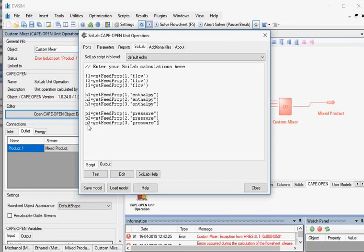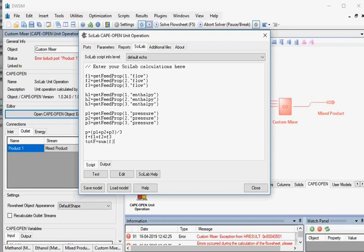Now we will code the calculation routine. First, we will calculate the outlet pressure. The outlet pressure is considered to be the average pressure of all three inlet streams. Type this code — outlet pressure is calculated and stored in the variable P. Next, type this code to calculate the molar flow rate of compounds in the output stream, stored in variable F as an array. Then type this code to calculate the total molar flow rate of the product stream, stored in the variable TOTF. Finally, type this code — enthalpy of the product stream is calculated and stored in the variable H.